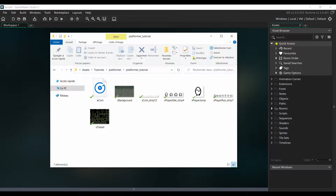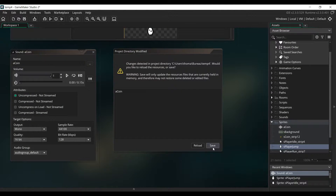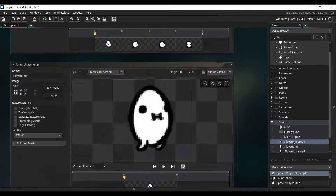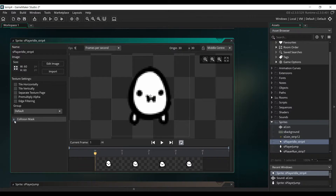Now we're going to import all of the assets, so drag and drop all of the assets of the game into the Sprites folder, then click on Save, and click on the idle animation for the player. We're going to set the frames per second to 9, and we are going to change the collision mask.